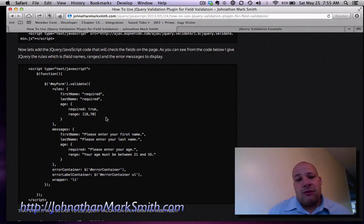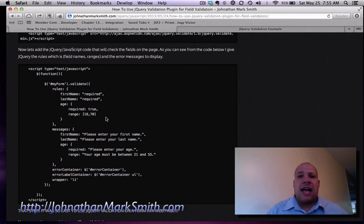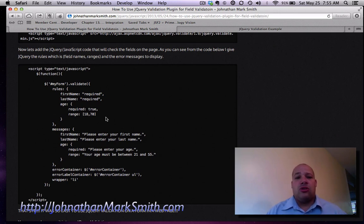Actually I believe on my blog this might be a little bit older data. I think I actually changed it in the code example on GitHub to 21 through 55.